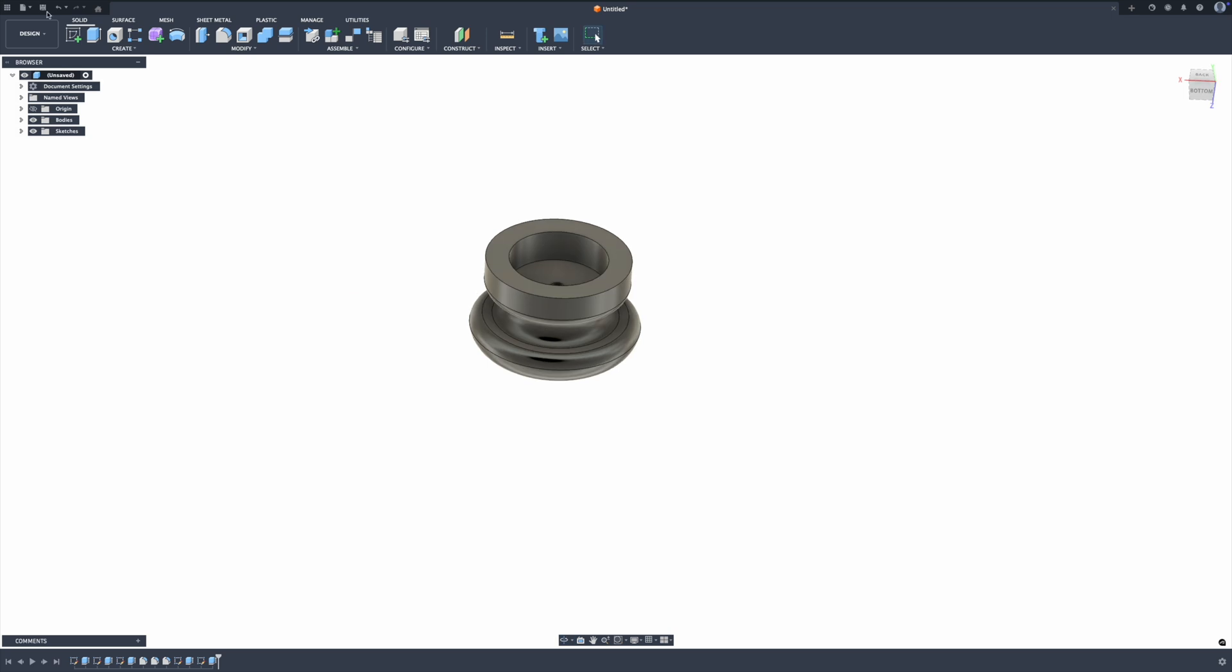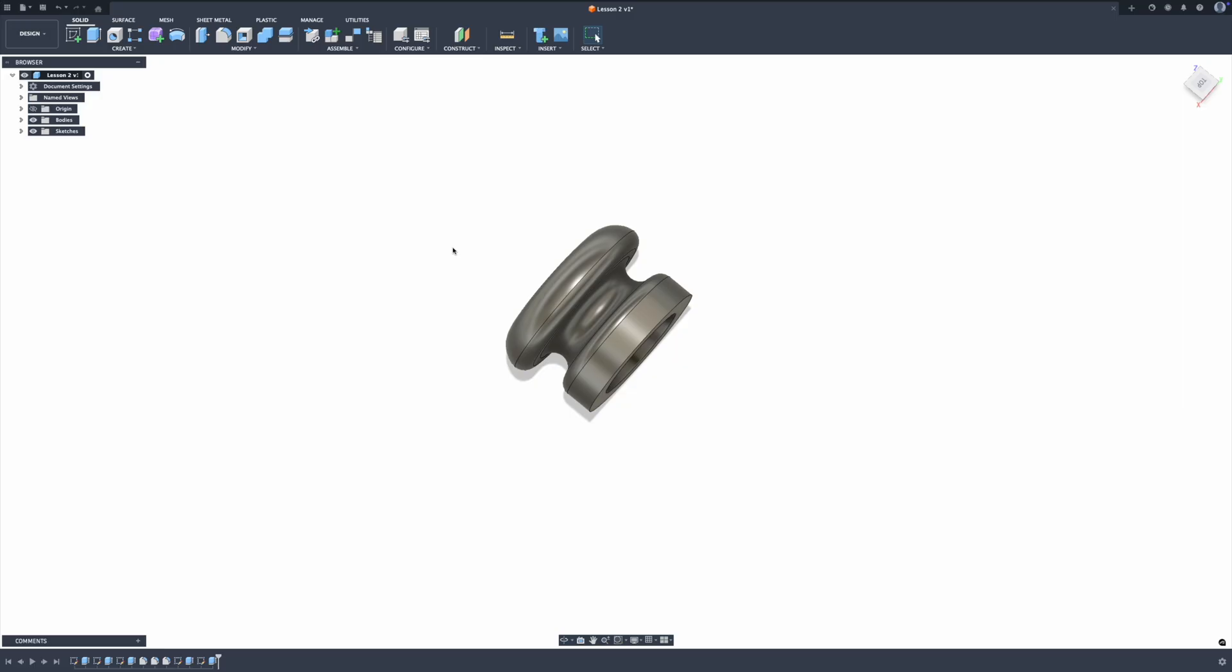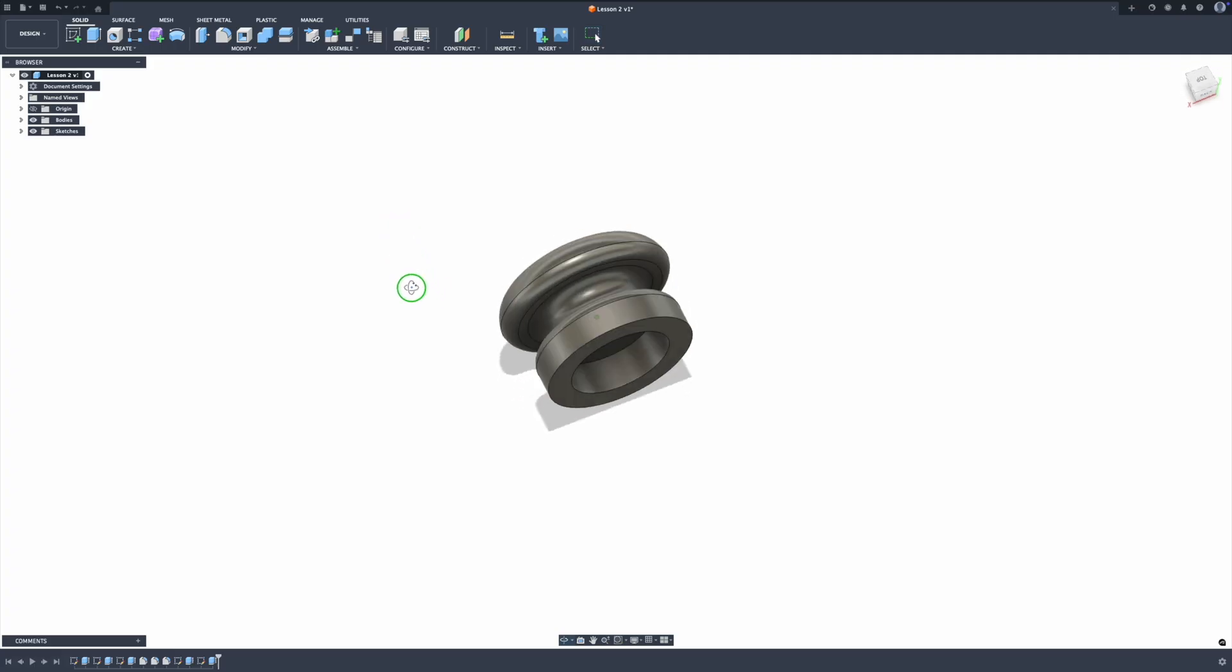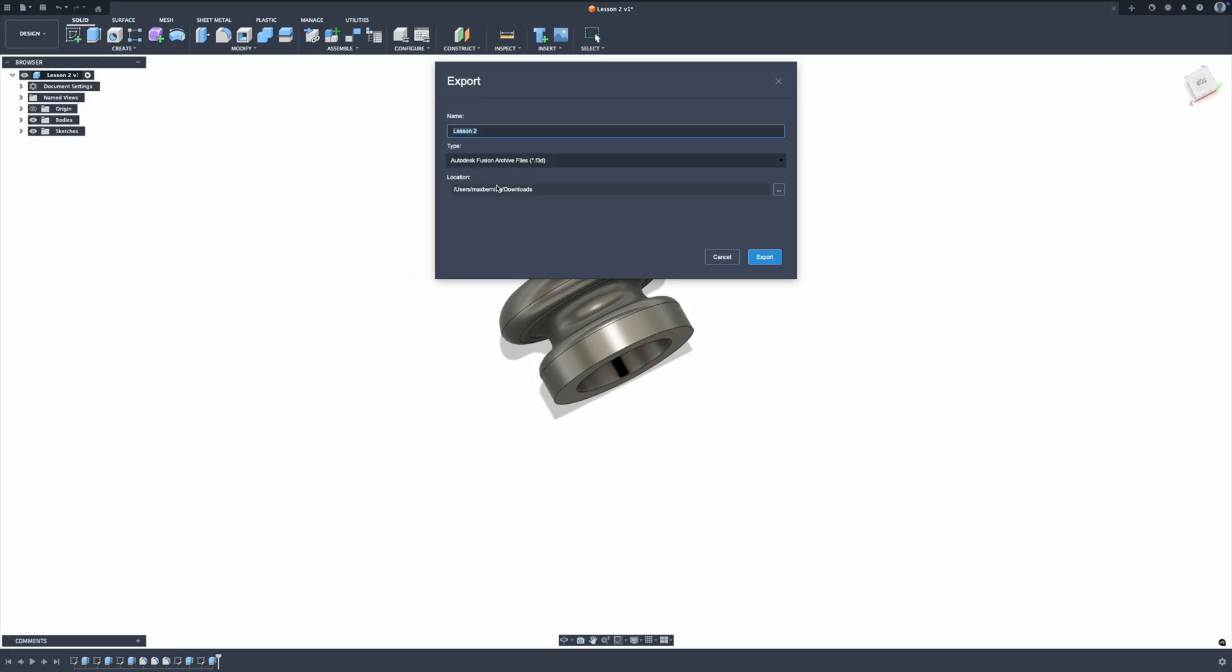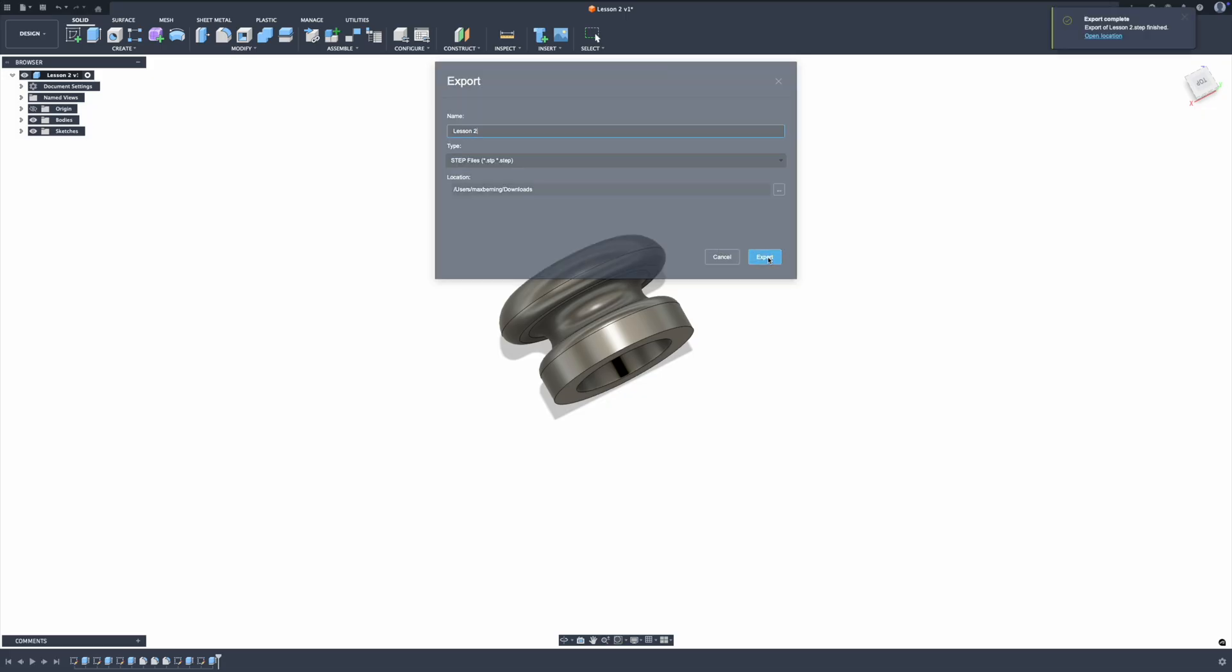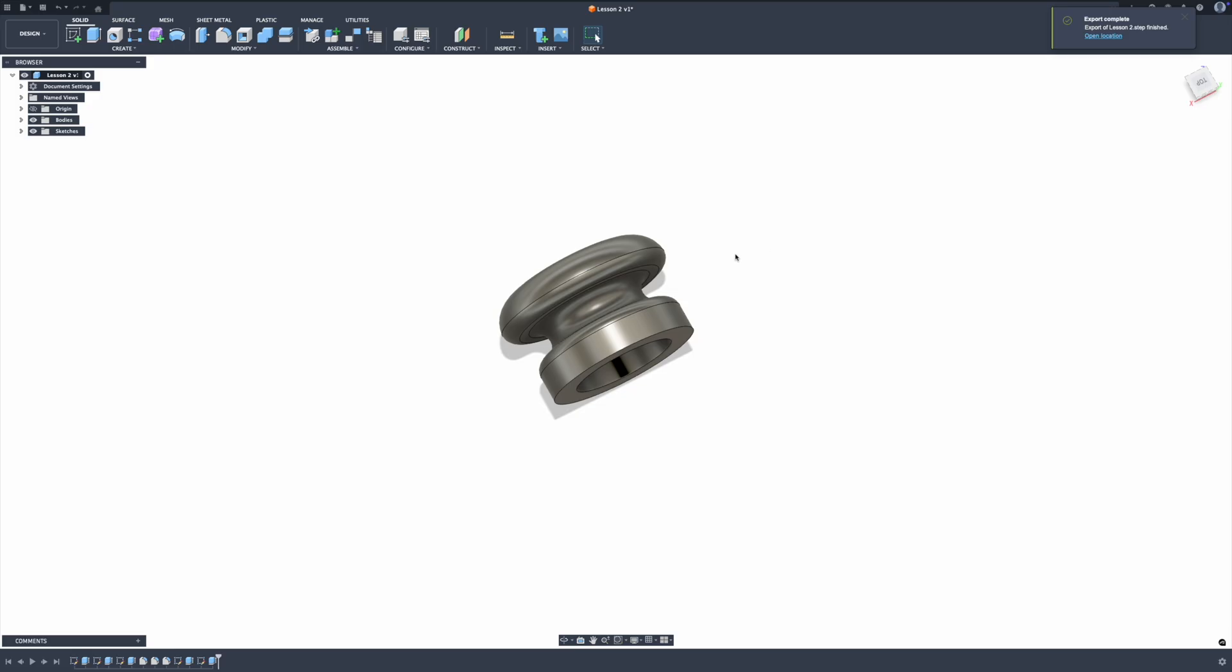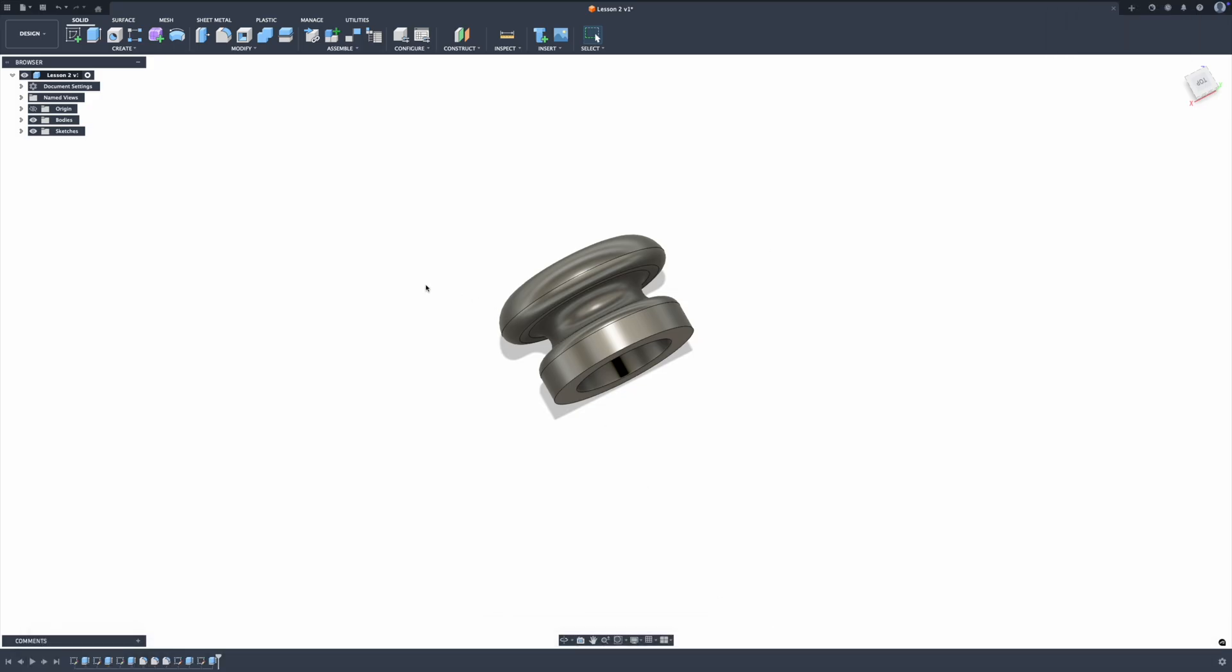All right, so let's save this. Lesson two. Okay, so we've saved it. Now let's go ahead and export it. Let's do a step file this time. We did STL last time. We'll do a step file. Export. Bamboo studio.